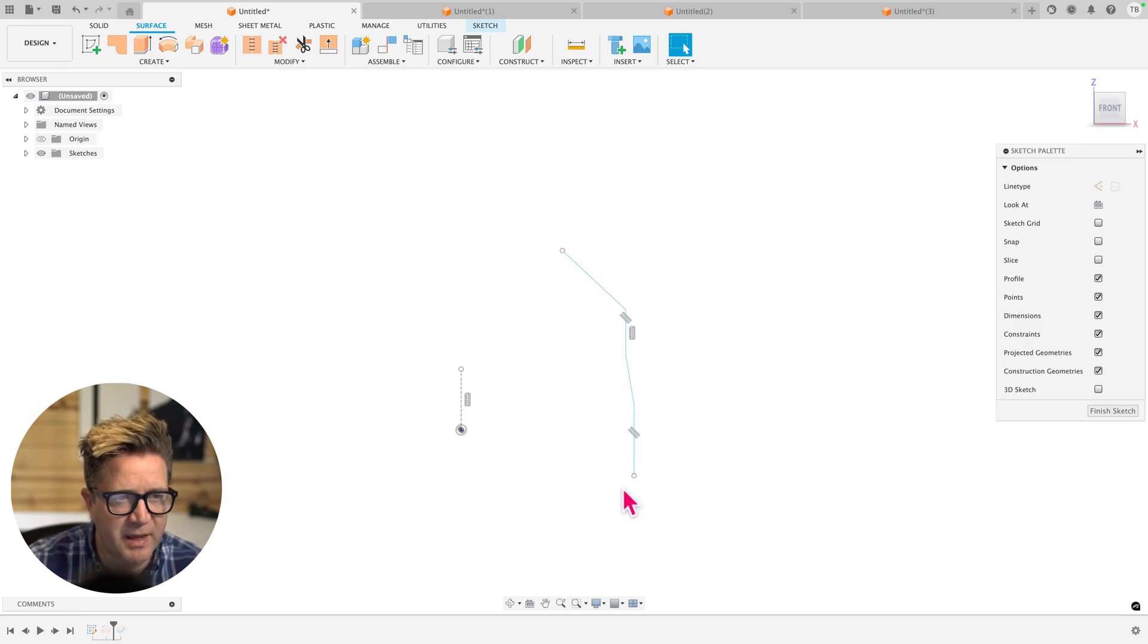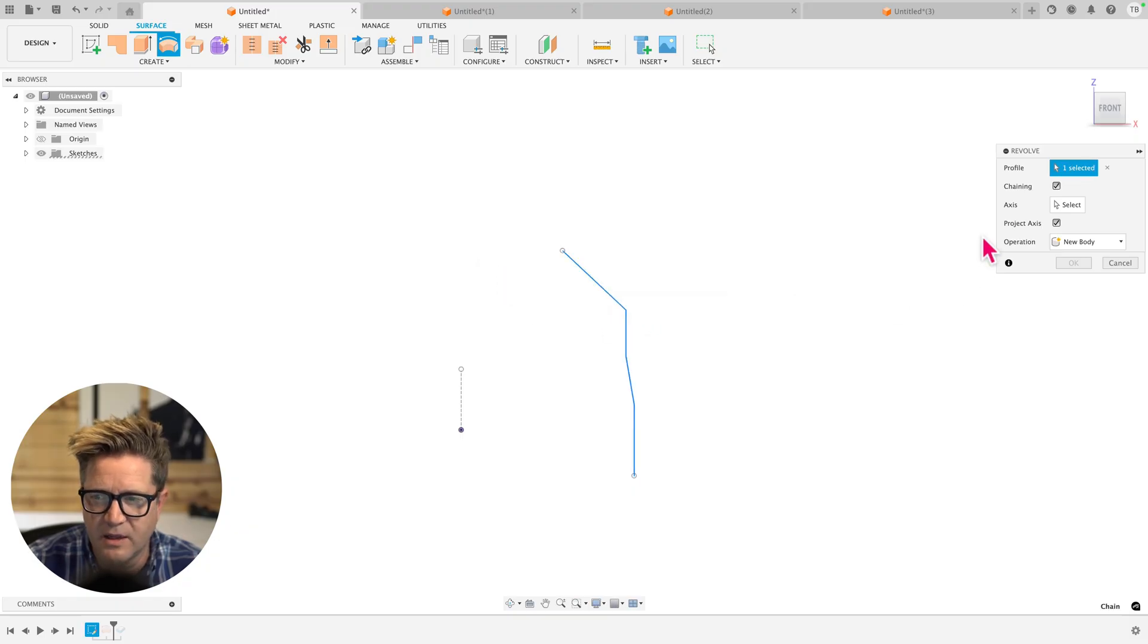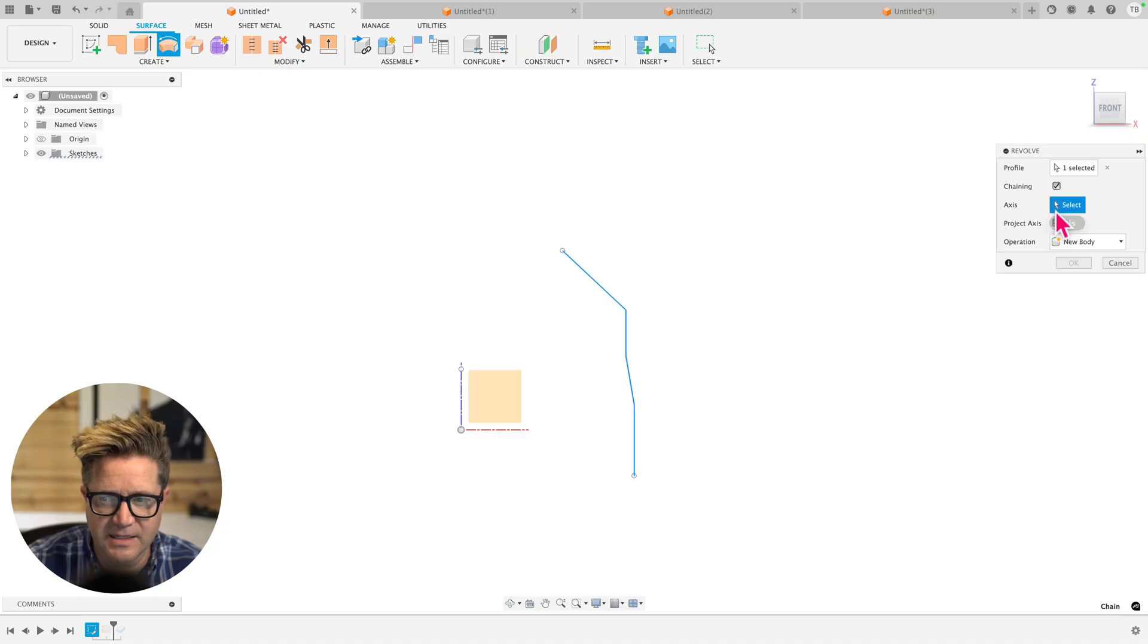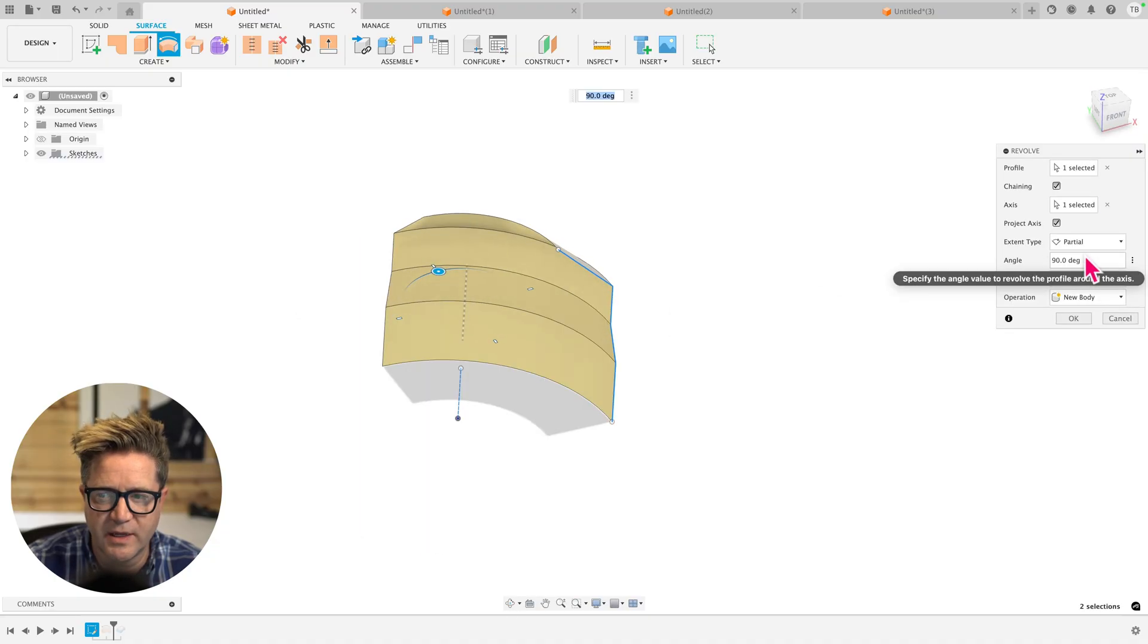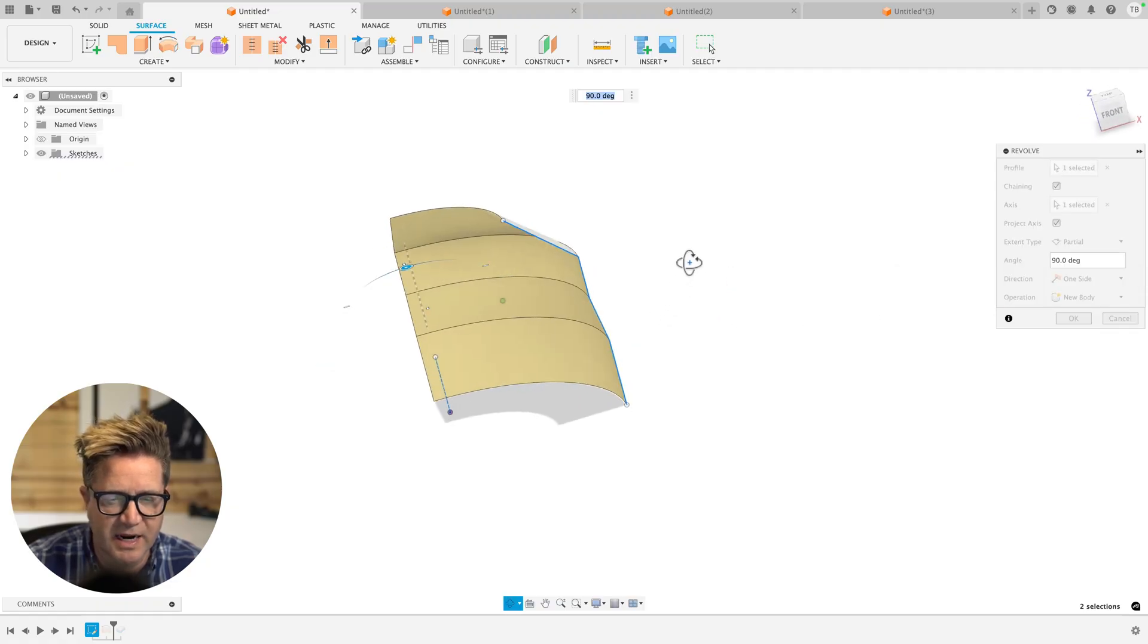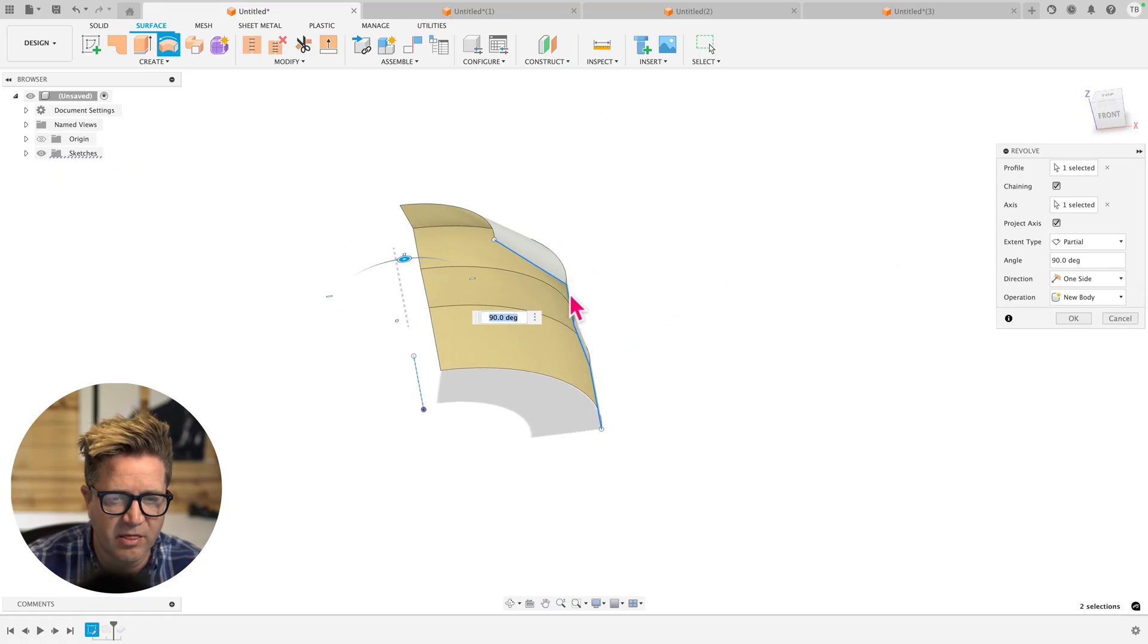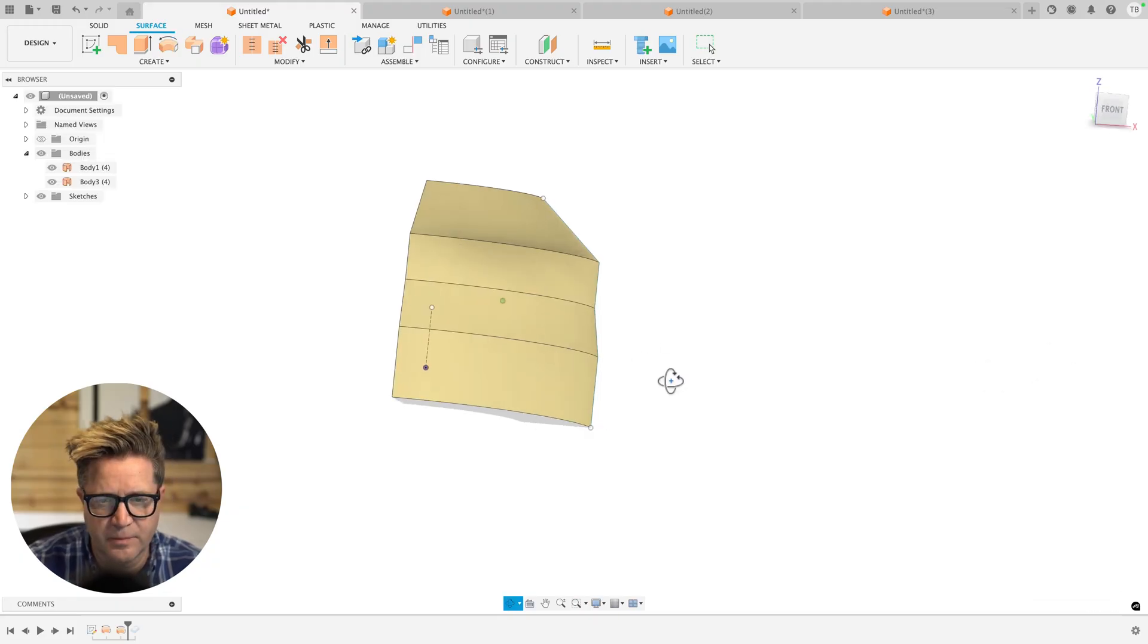So if we were to revolve this and we click this line, I'm using chaining to grab everything that I can, I'll click axis and we'll select this axis. And now what I want to do is only revolve it 90 degrees. So I choose partial and 90 degrees.